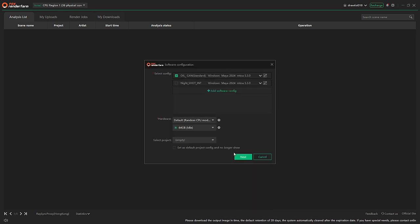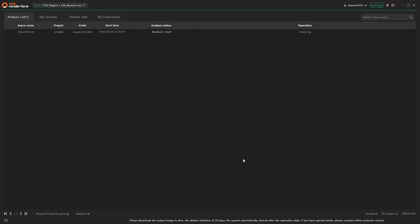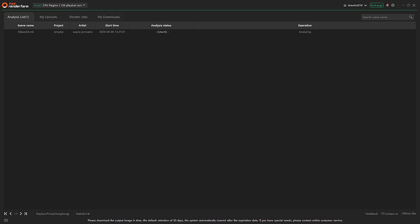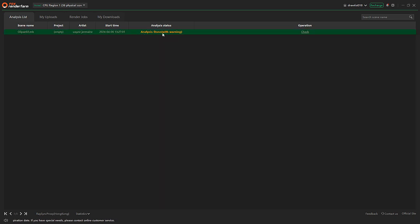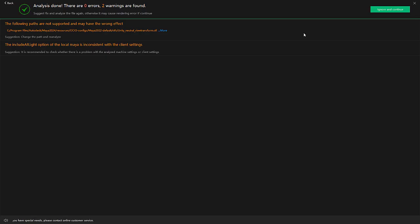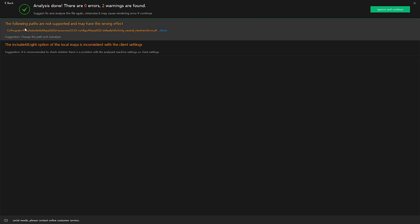Next, next. And all you have to do is wait for it to analyze. I'm going to pause the video and then I'll come back to where it's analyzed. Let's see what it's saying — check here. It's saying blah blah blah — I think you're fine. Ignore and continue.